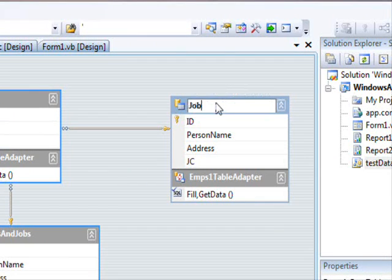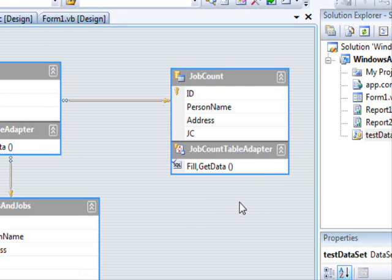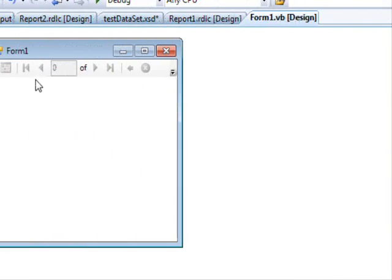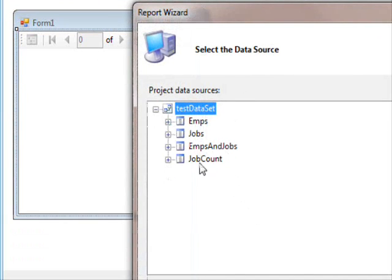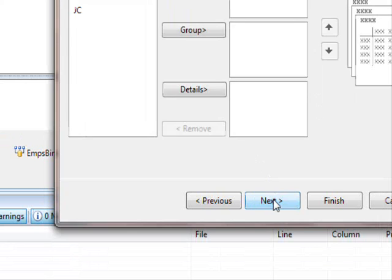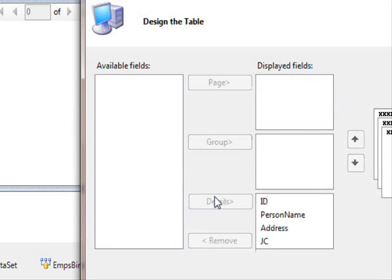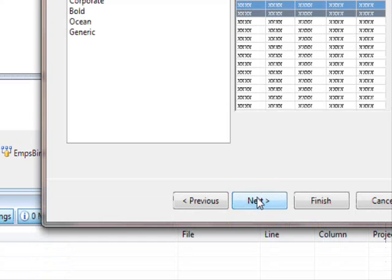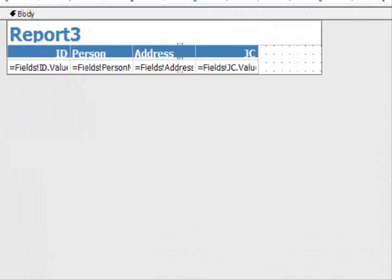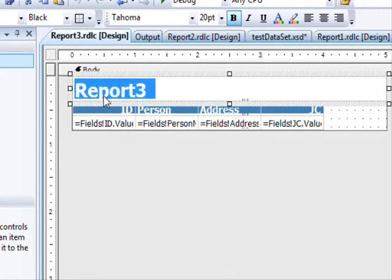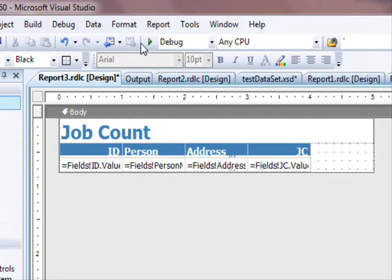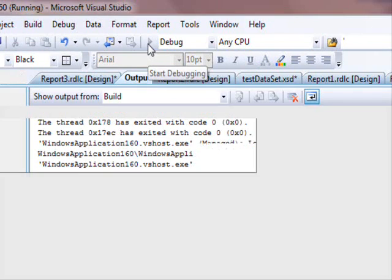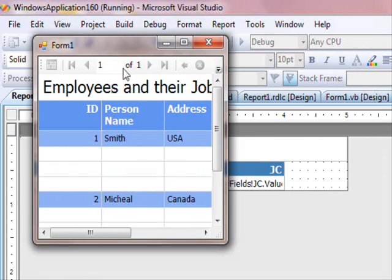Now let's create the third report. I'll click here and select 'Design your report'. This is the Job Count table. Next, Next — I'm going to display all the information in the details. Next, Next, Next, and Finish. So now we have Job Count. But actually what I want to show you is not just this kind of report — I want to show you how you can create charts.